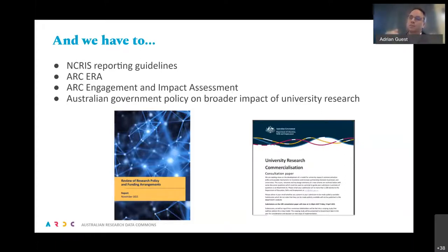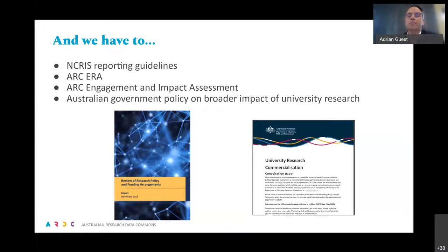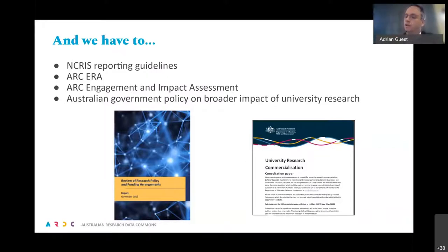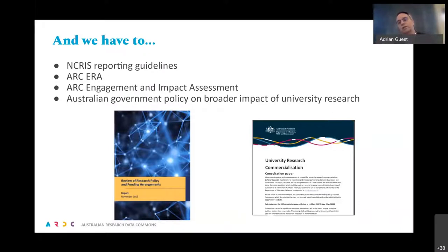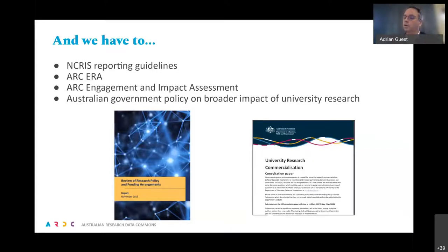Those changes are percolating through our research sector right now, changing money levers. In April, the Australian government put out a consultation on university research commercialization that included translation and the relationship with Australian industry. They're thinking about a whole new scheme — some people have called it a new MRFF — that would provide specific funding for research translation and research-business collaboration. The MRFF at the moment is just as big as the whole NHMRC and ARC budgets combined, so if it goes in that direction there will be a whole new funding scheme focusing on research translation and the impacts of research.